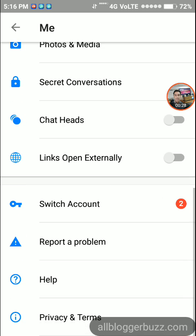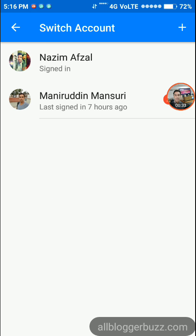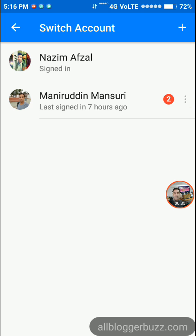Tap Switch Account. Now you need to tap the three vertical dots.